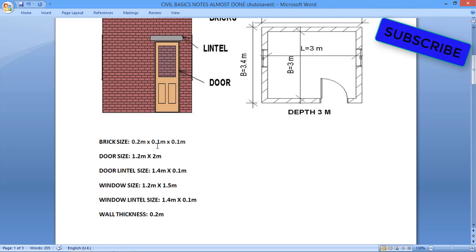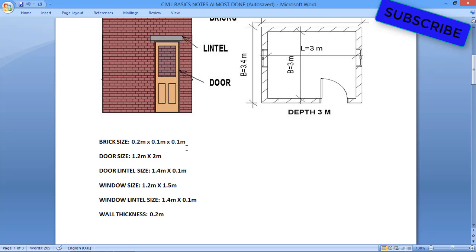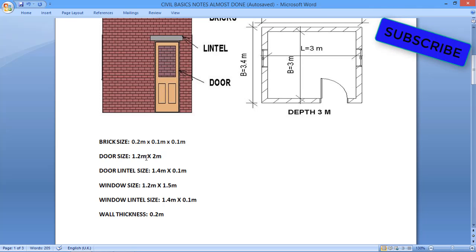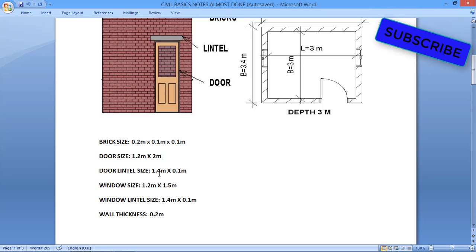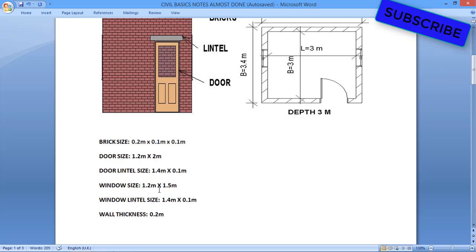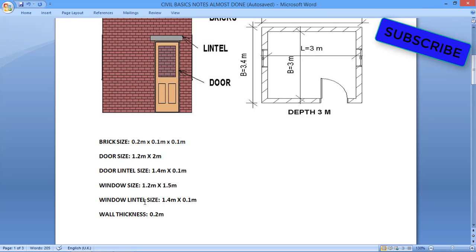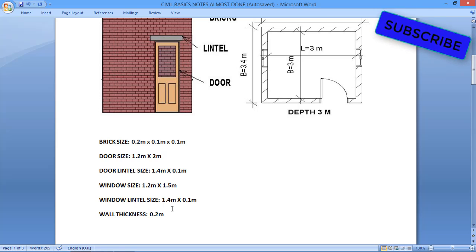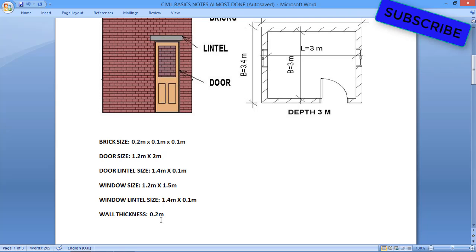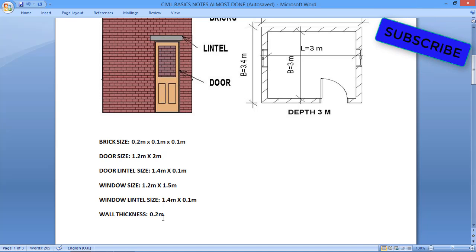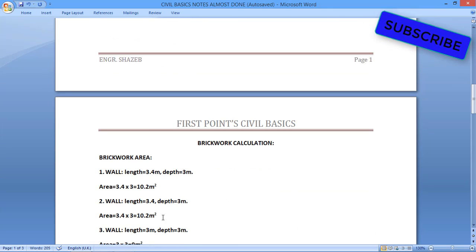So these are our dimensions. Brick size: 0.2 by 0.1 by 0.1 meters. Door size: 1.2 meters by 2 meters. Door lintel size: 1.4 meters by 0.1 meters. Window size: 1.2 by 1.5 meters. Window lintel size: 1.4 by 0.1 meters. And wall thickness is 0.2 meters.